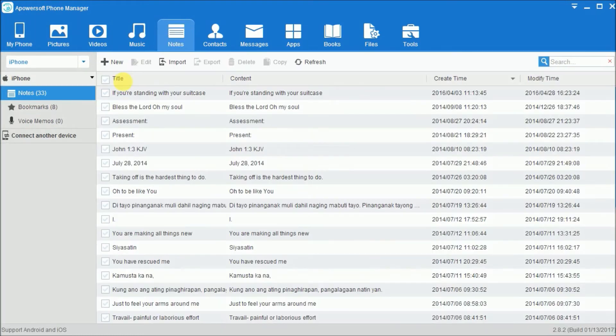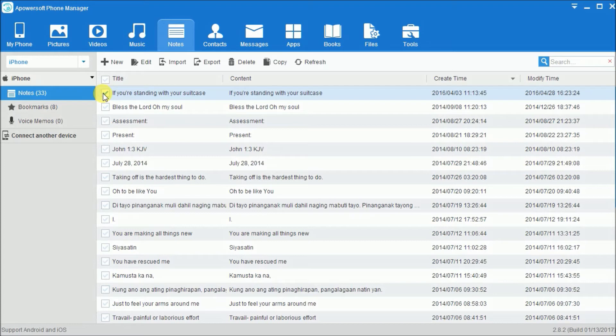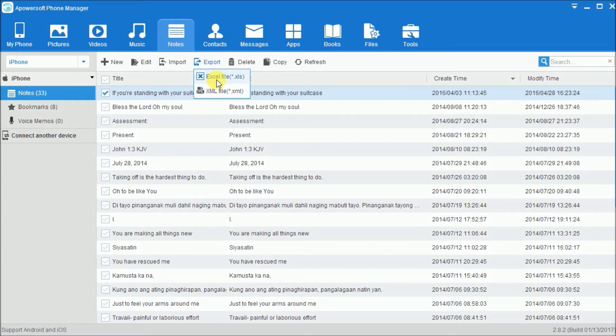Once connected, simply go to the notes tab and then check the file you want to transfer. Click on the export button and then choose between Excel and XML file.